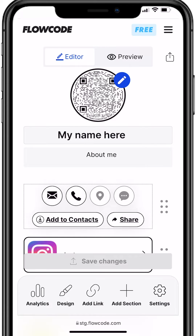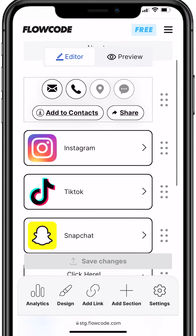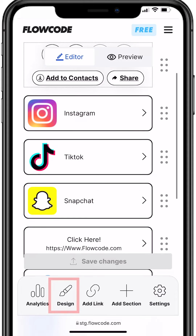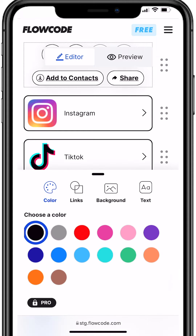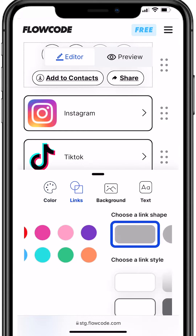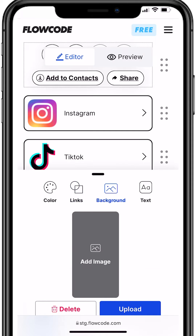This is where you can customize your page and links. Under design, you'll be able to update your page's look, customize your links, add colors or a background, and even change your font.